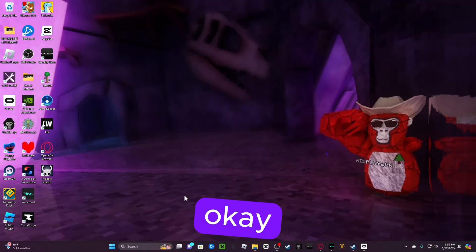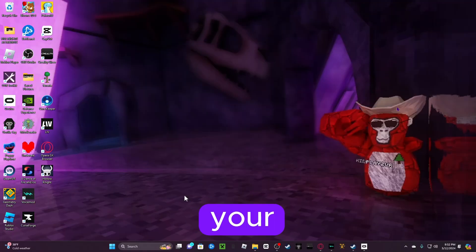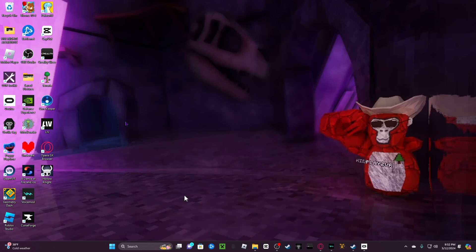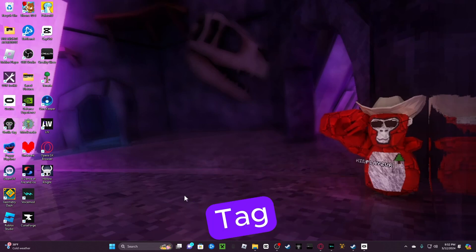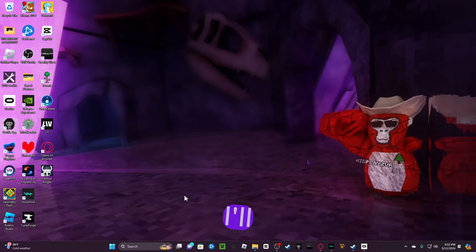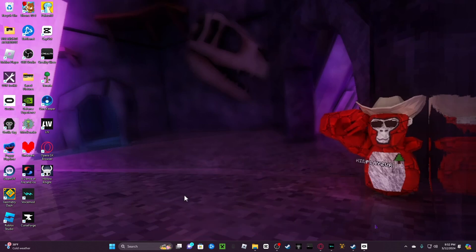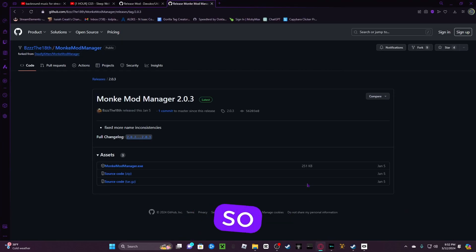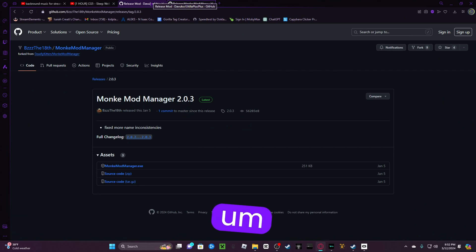Okay guys, once you guys are inside your browser, make sure you have Gorilla Tag on Steam or Oculus. I'll be showing both ways to download mods. Mostly it's just the paths.